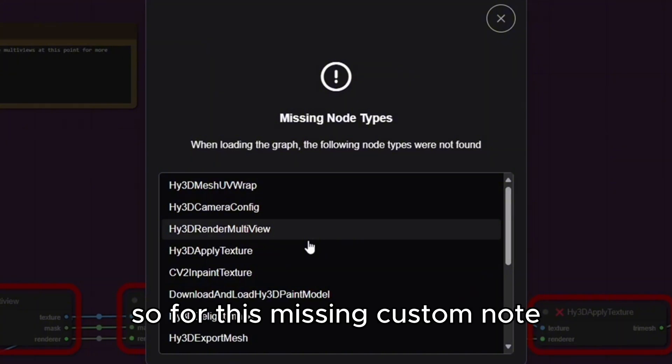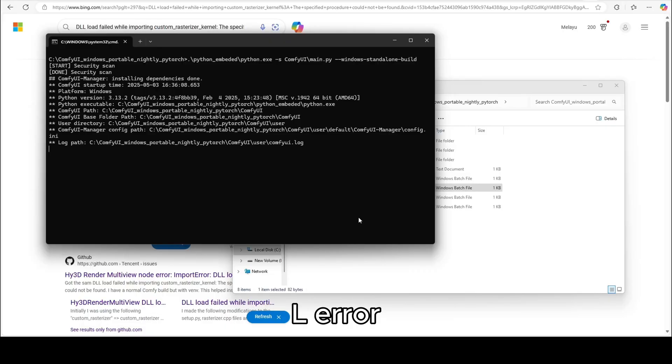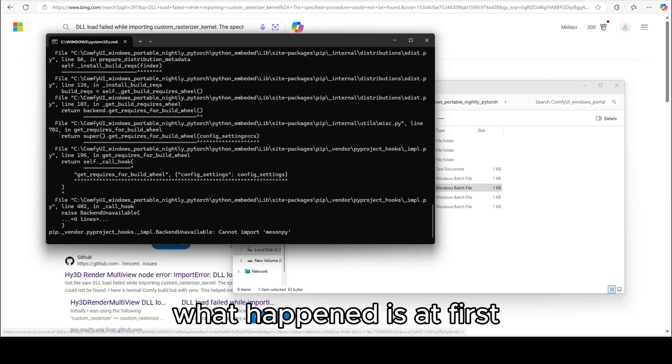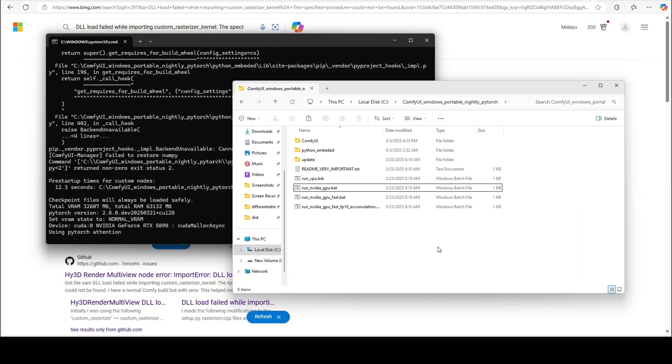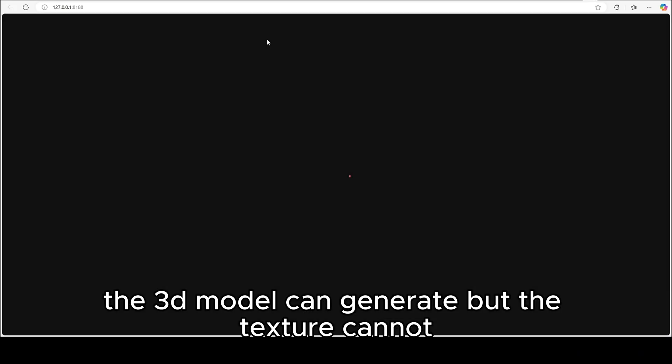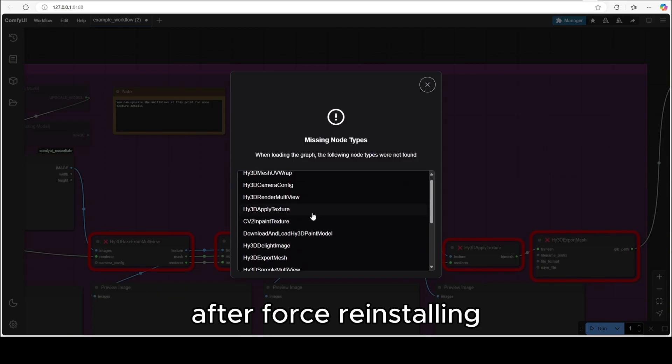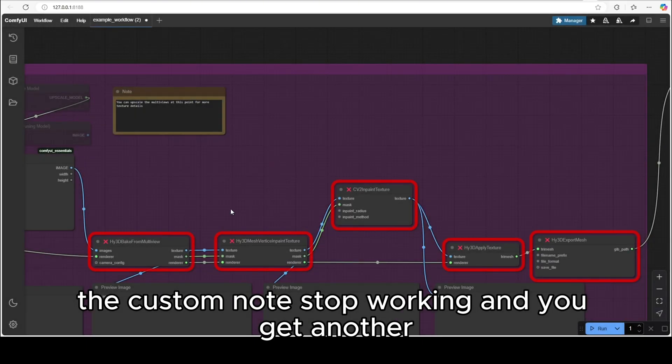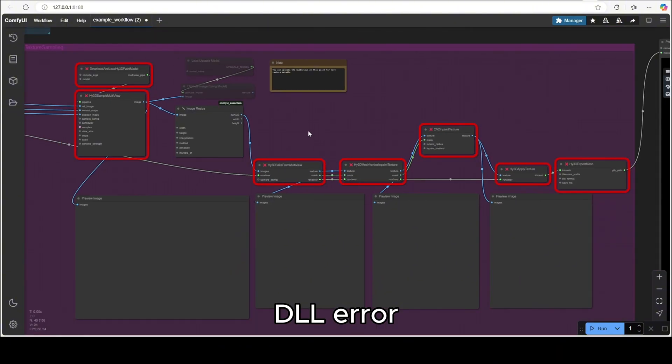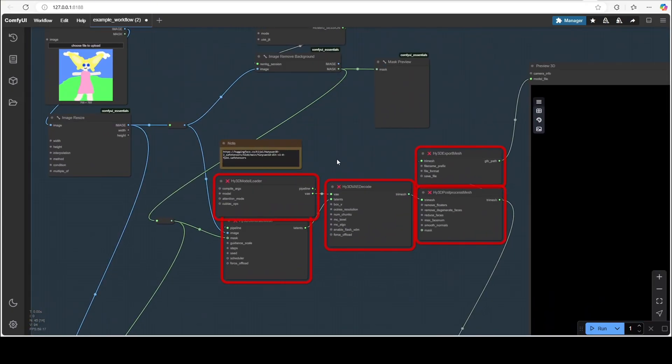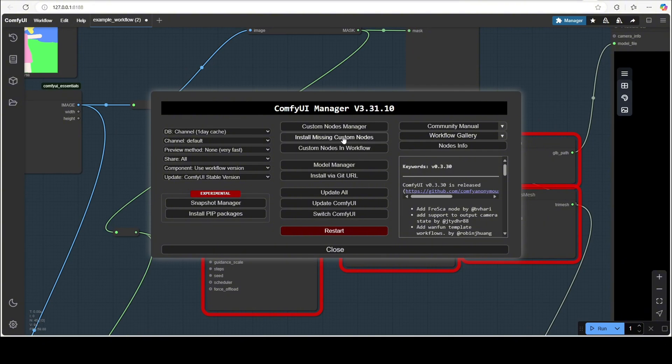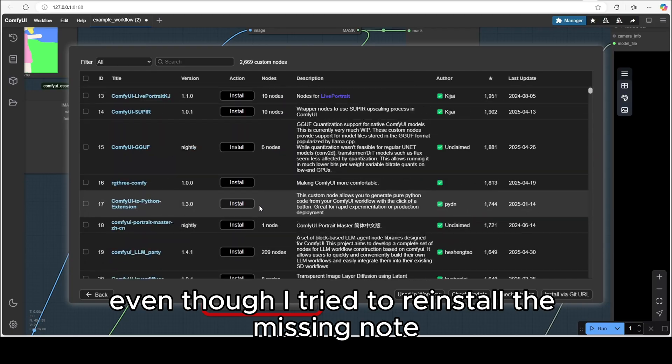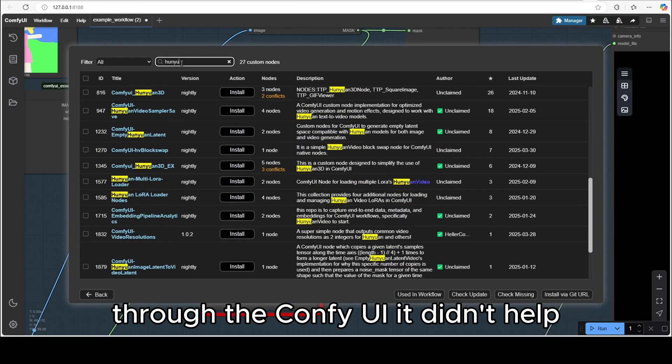So for this missing custom node is closely related to the previous DLL error. What happened is at first I saw the no custom rasterizer warning, the 3D model can generate but the texture cannot. After force reinstalling, the custom node stopped working and you get another DLL error.